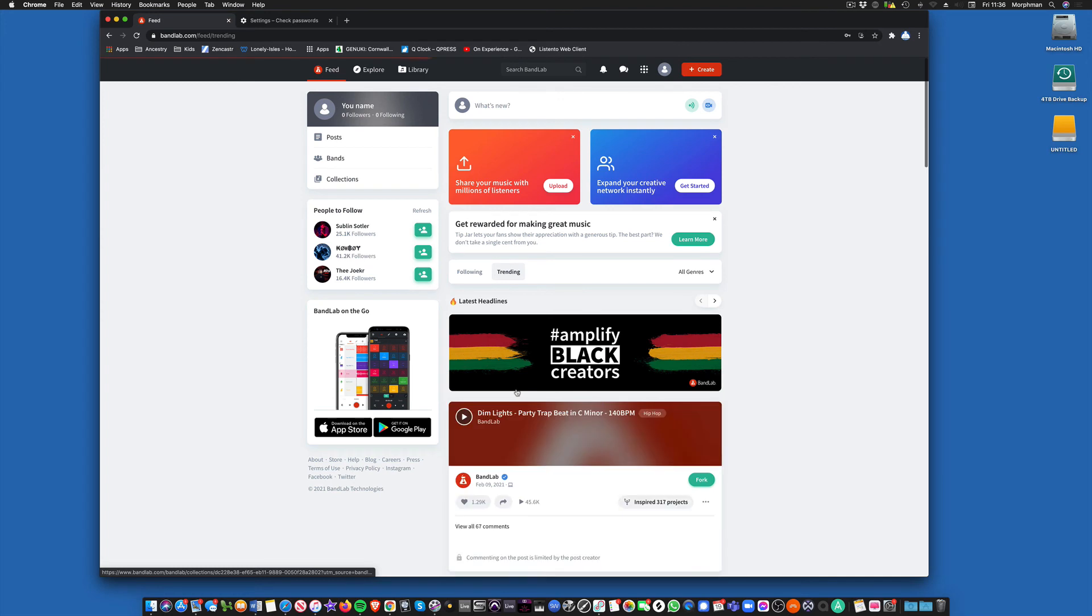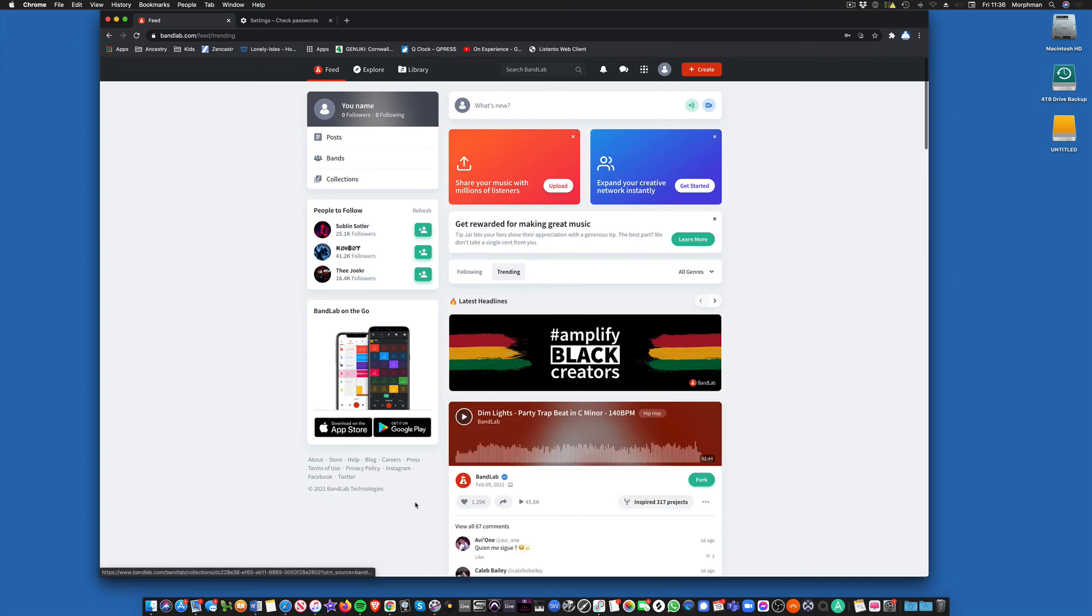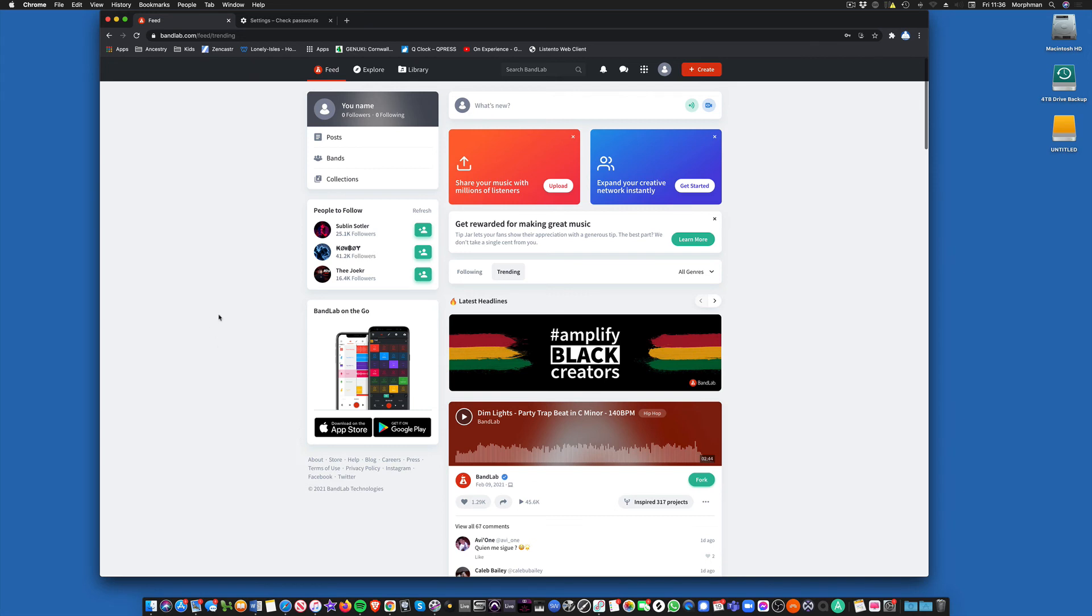And then you come into the feed. This is the first sort of page. It's a bit like a social media page where you have information about people who've released tracks and all the rest of it.